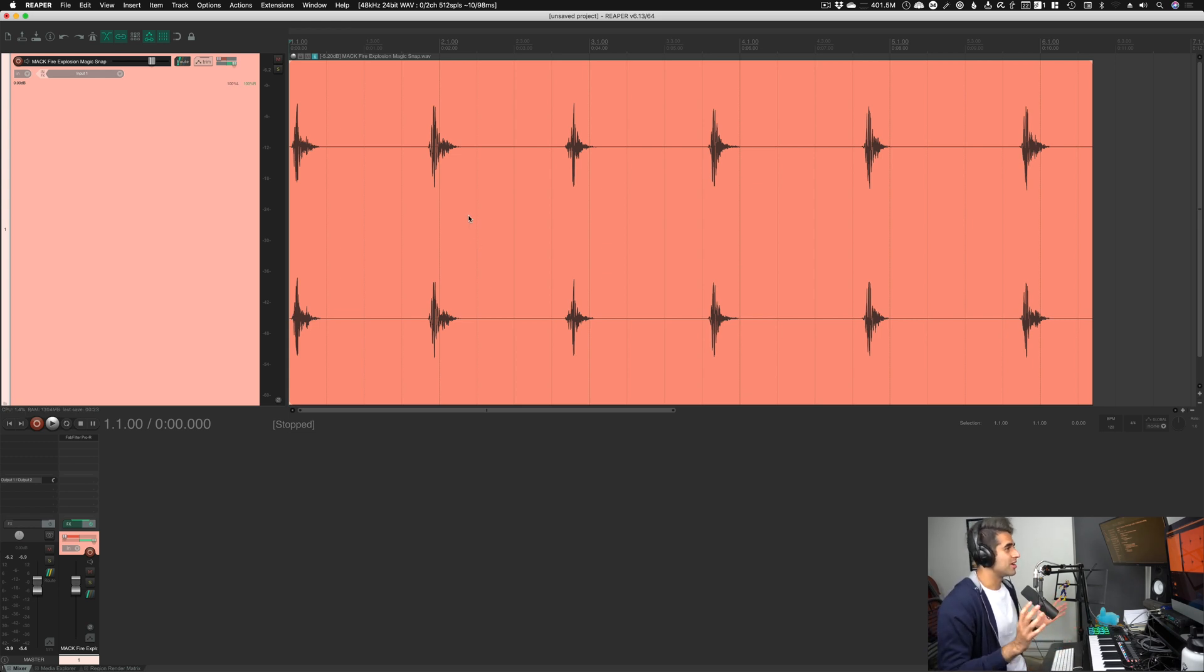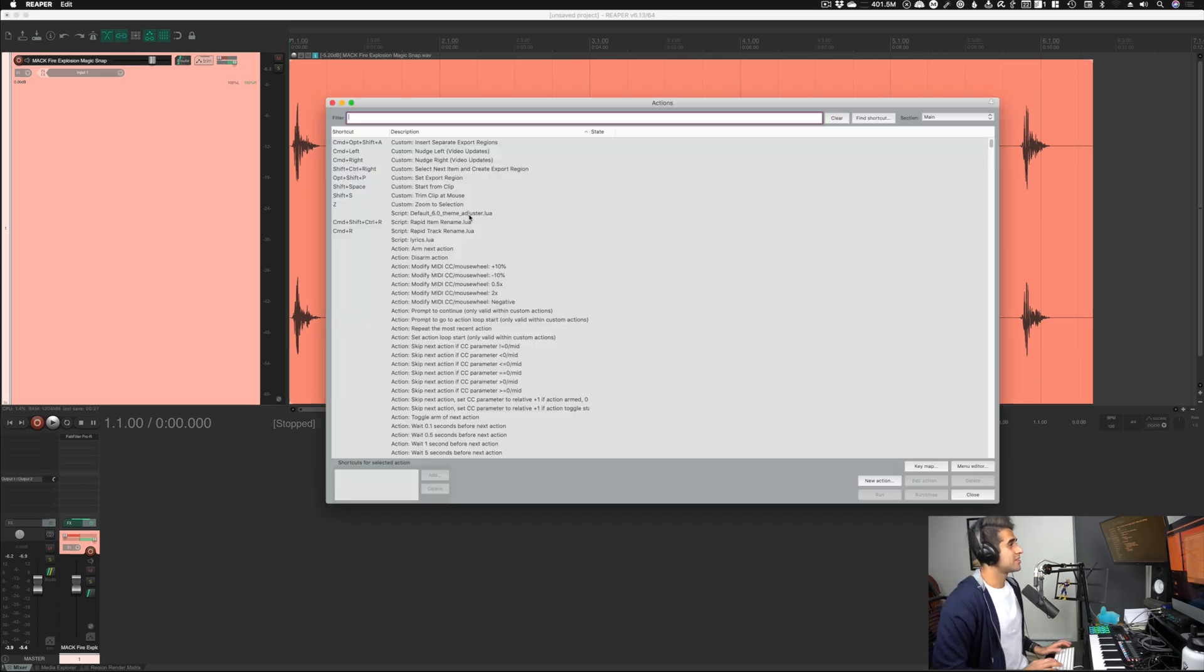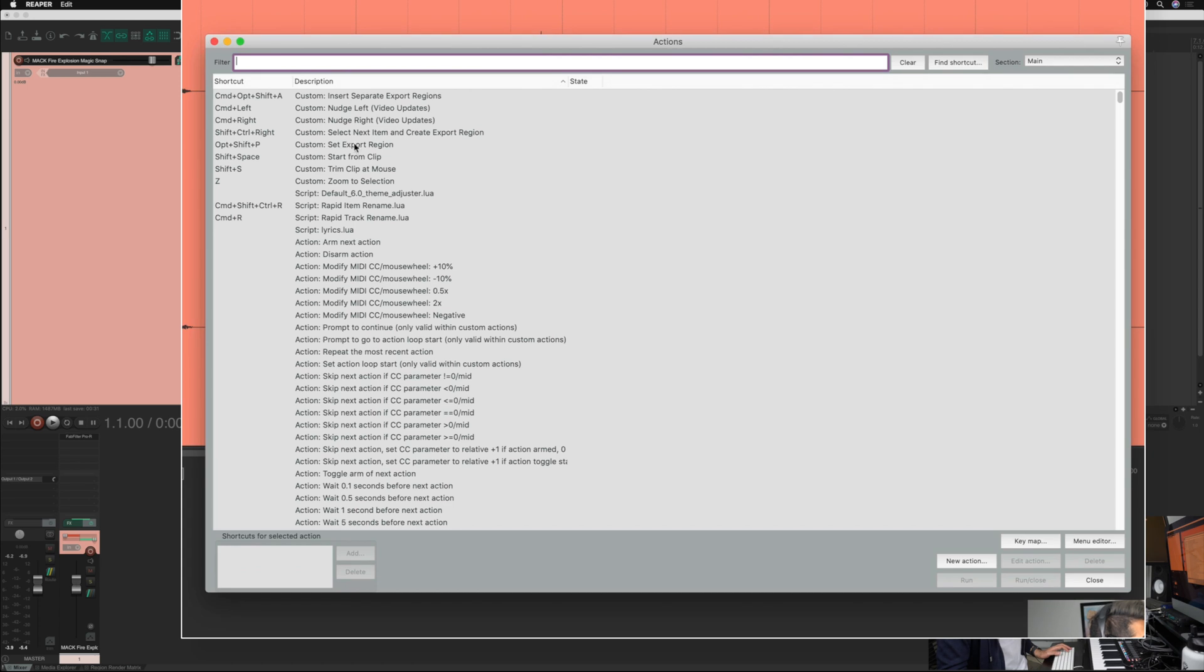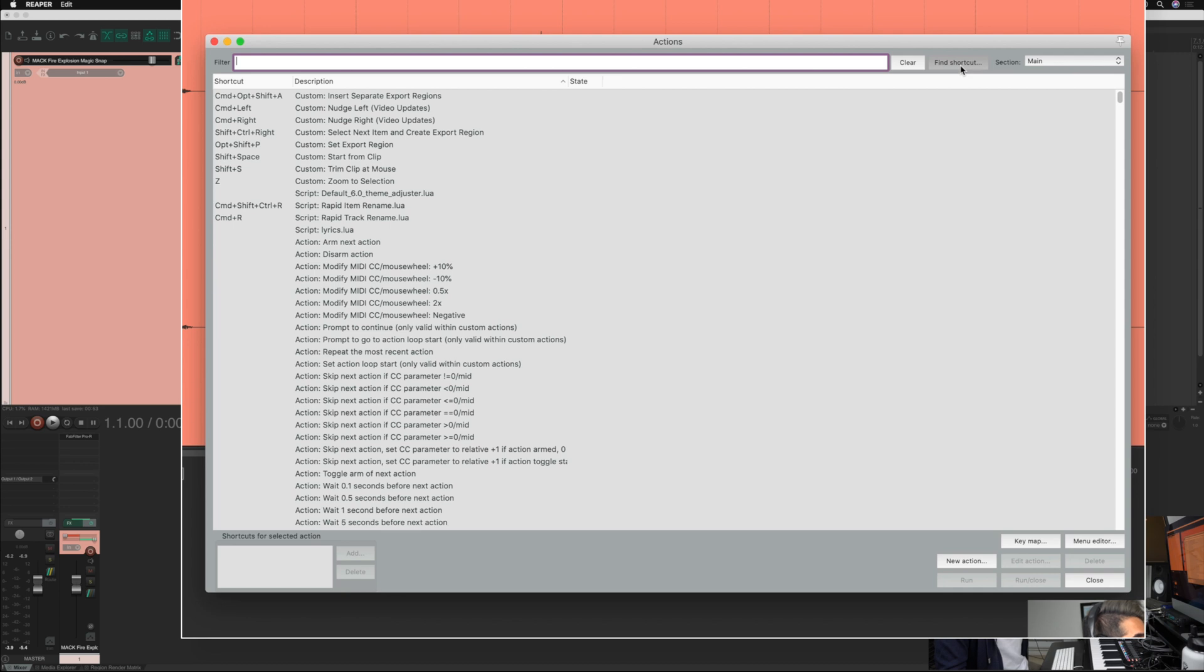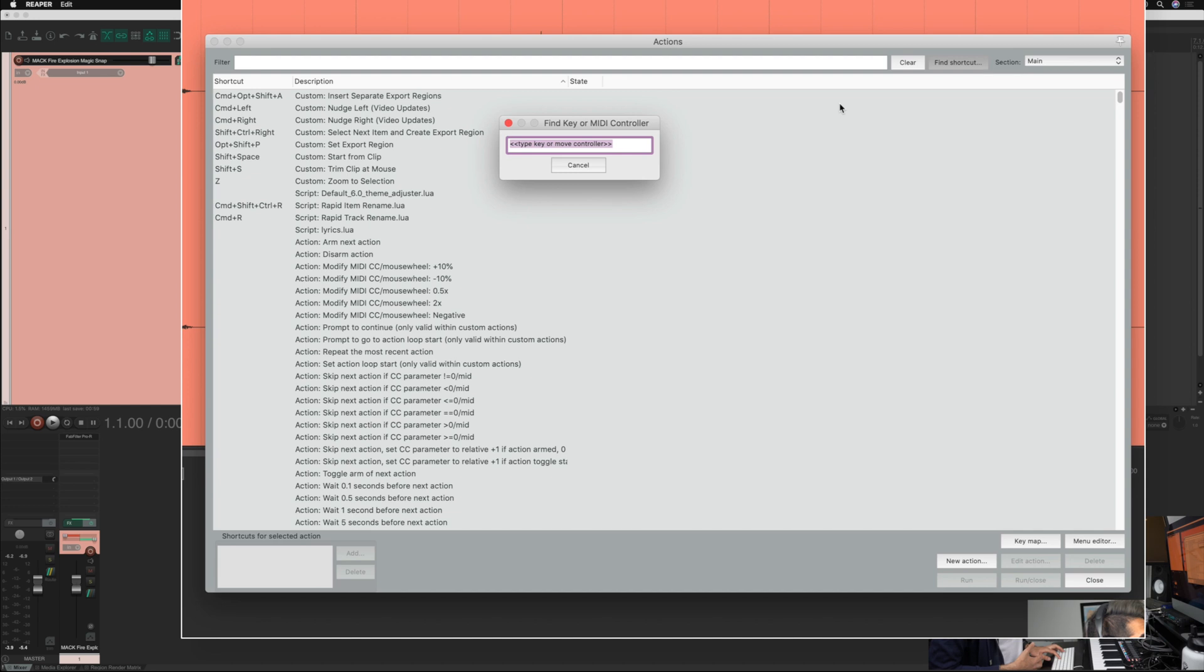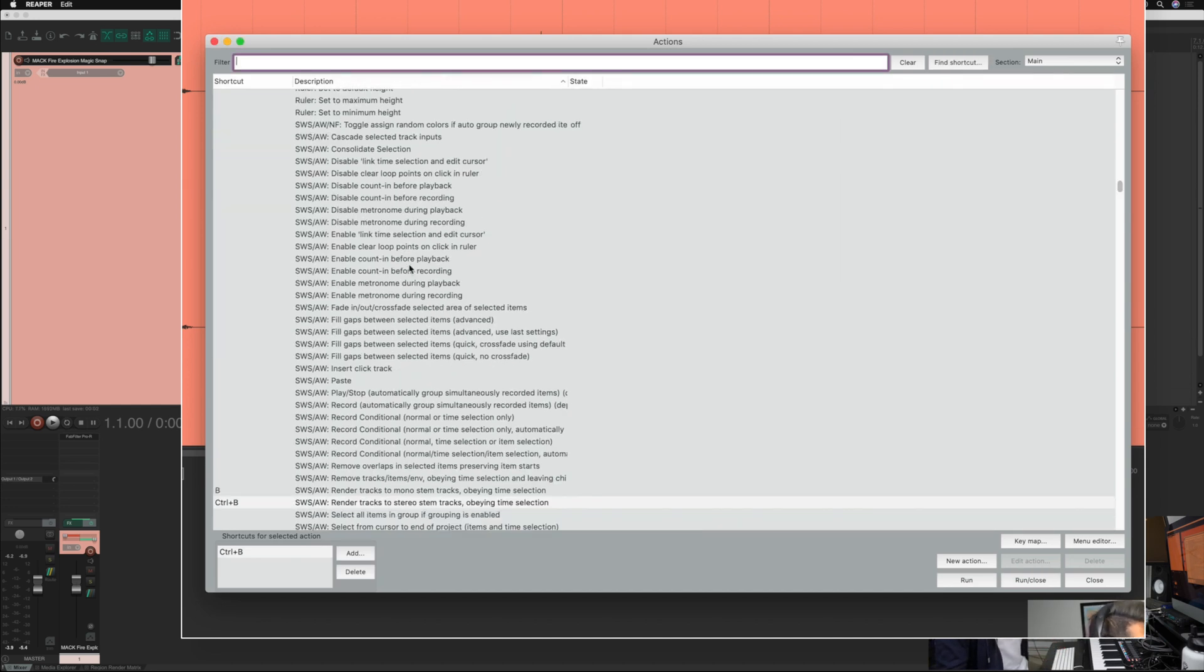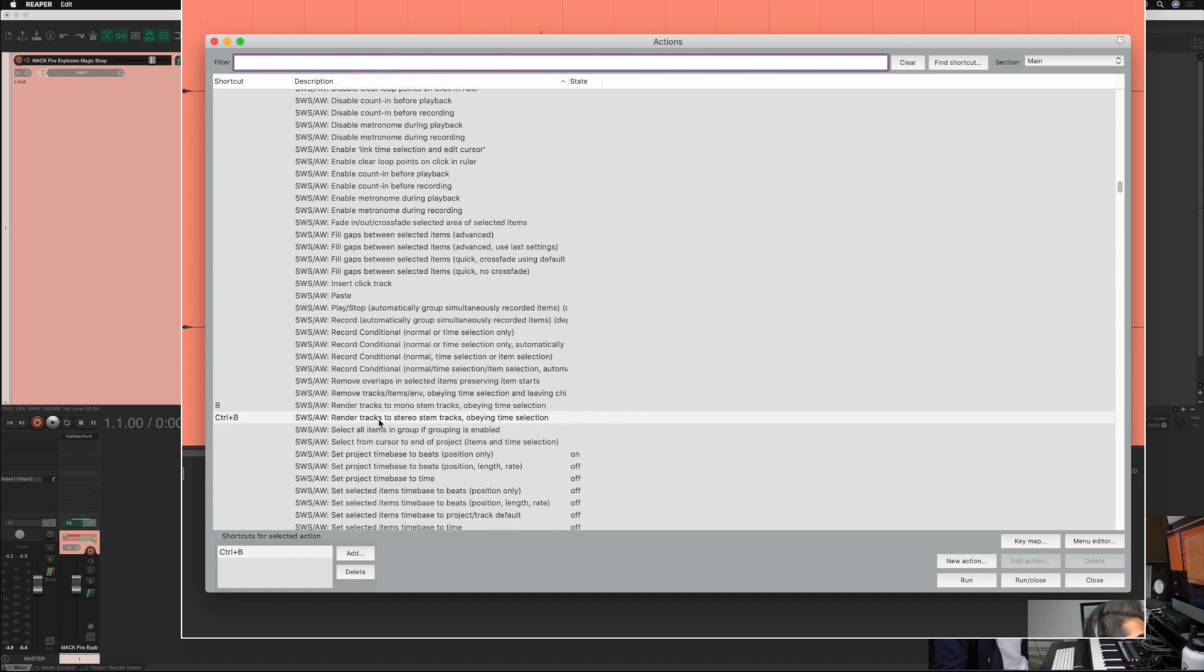Just like in Logic Pro, there's an equivalent to this kind of bounce in place feature. So I'm going to hit shift question mark to bring up my action list here. And what I'm going to show you is actually an interesting way to find different shortcuts, because sometimes you may know the command of a shortcut, but you may not know the name of it. So let's say hypothetically, I want to look up this kind of bounce in place, or as it's called, render tracks function with the find shortcut option. So I can hit find shortcut up here. And my shortcut for that is Ctrl B. So I can hit Ctrl B. And now we'll find whatever is mapped to that shortcut. So you can see here,